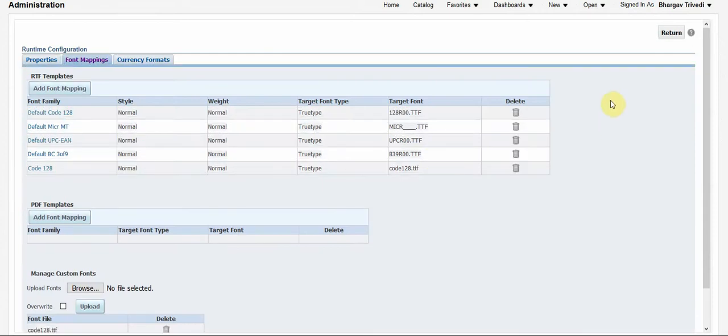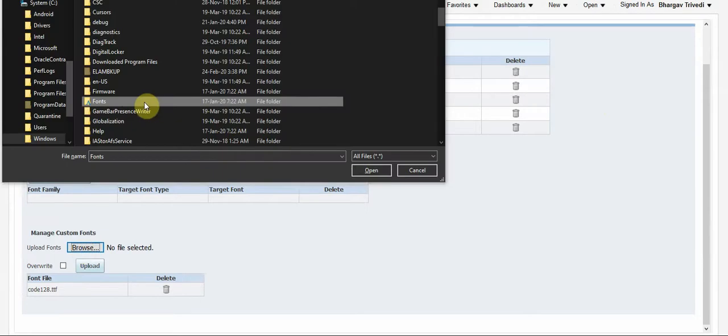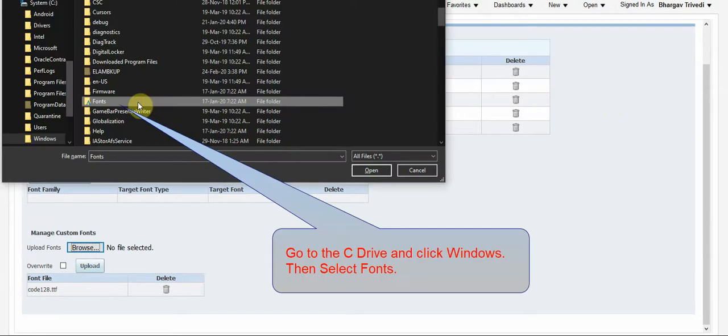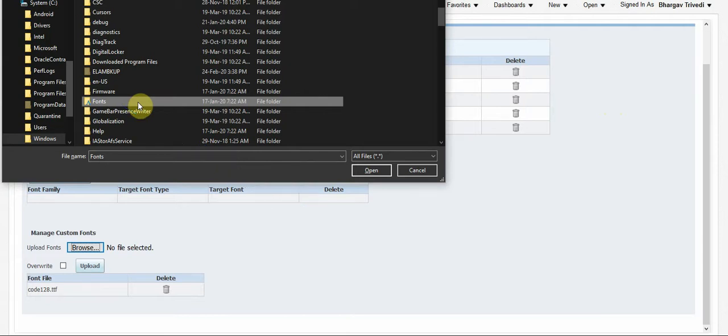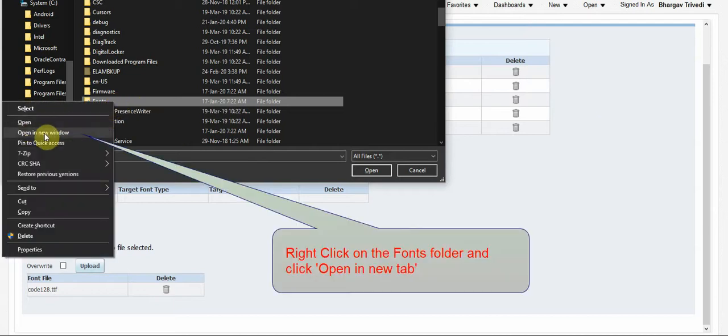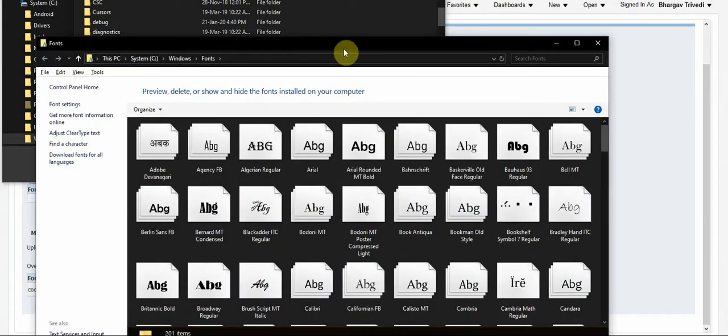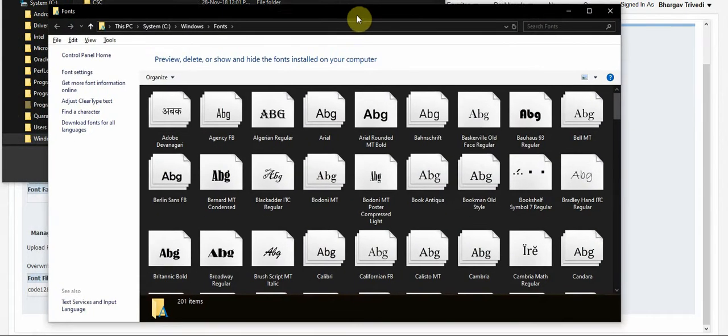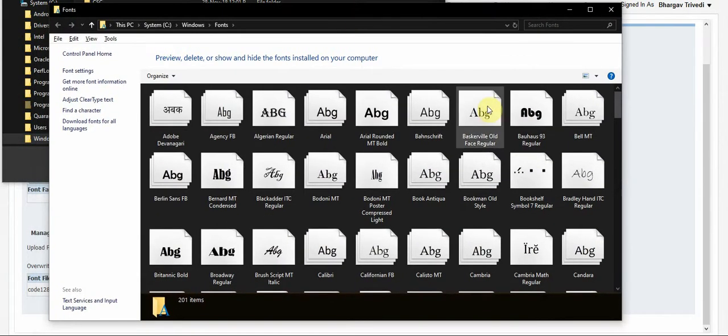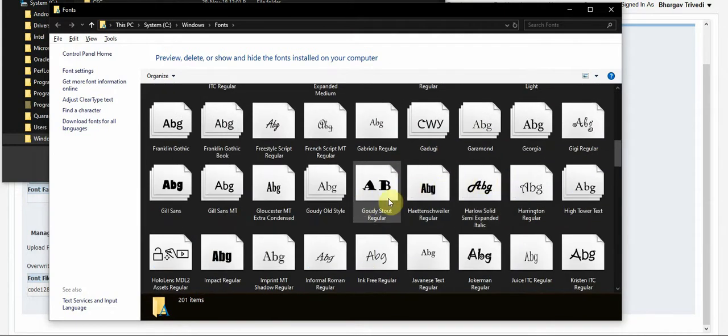On this page you can see that we have RTF Templates Fonts and PDF Template Fonts. I want to add some system fonts, so here I can add some fonts from my Windows computer. To do that, I will go to the fonts. I will click on C Drive, Windows, and Fonts, and then I will click on Open in New Window so I can select what font I want to add. For example, I want to add the Garment font.